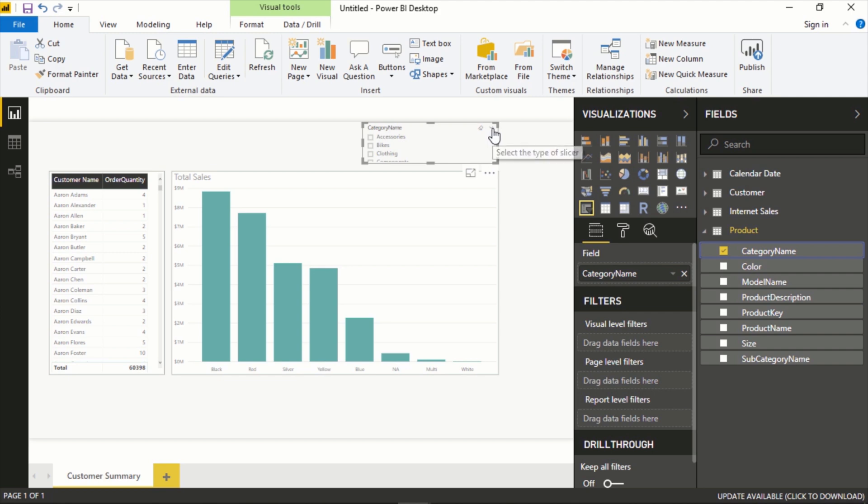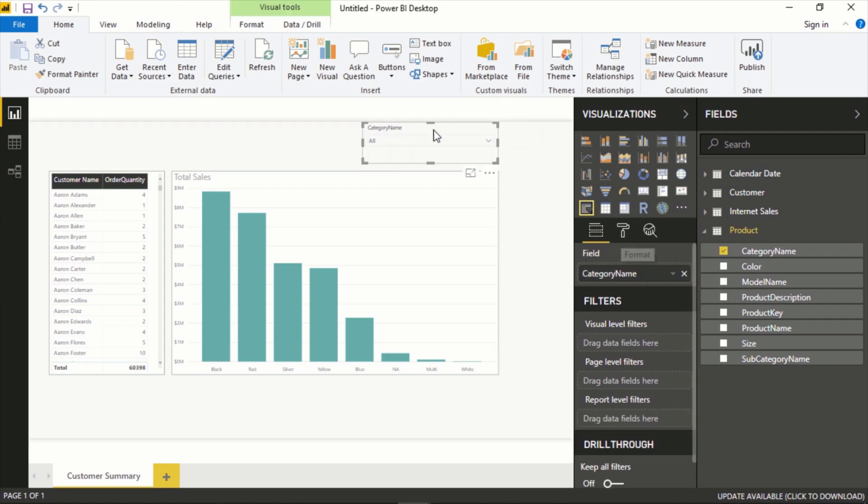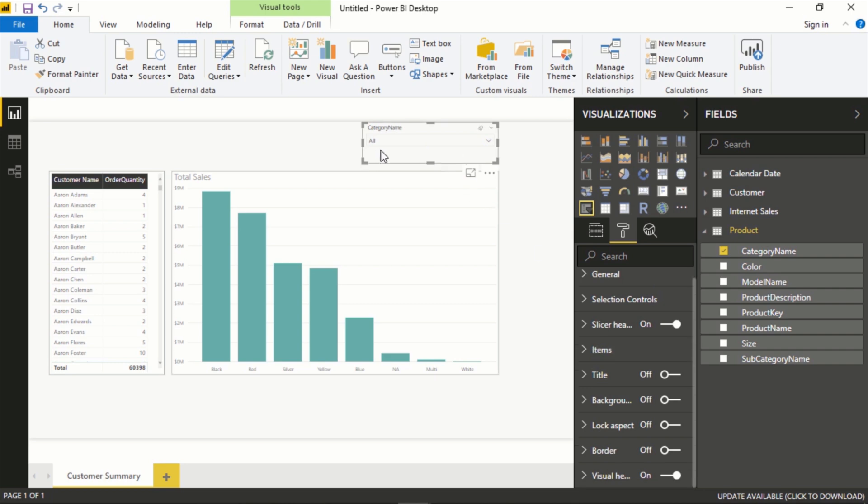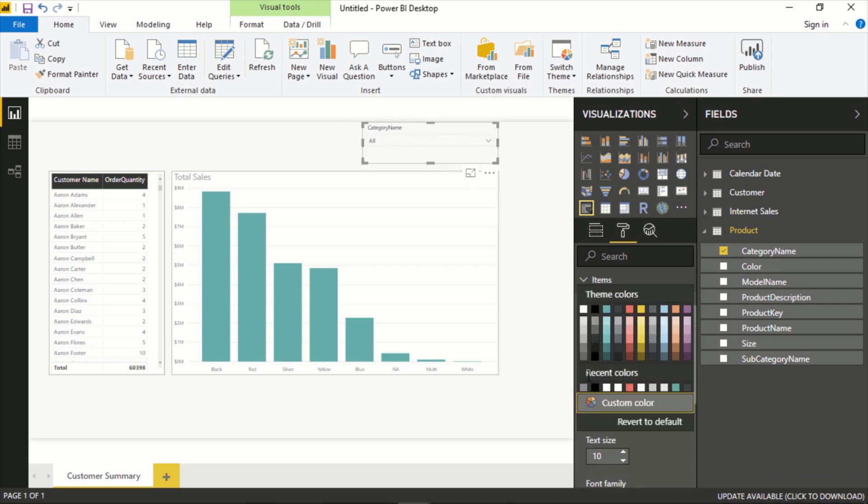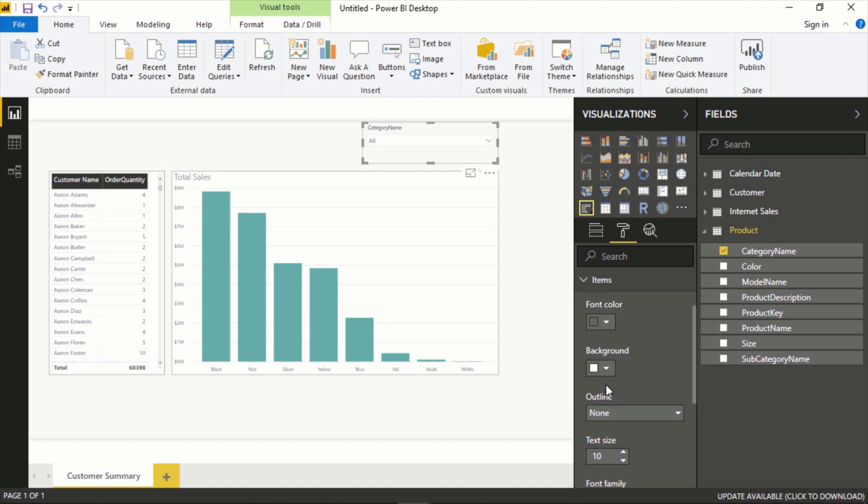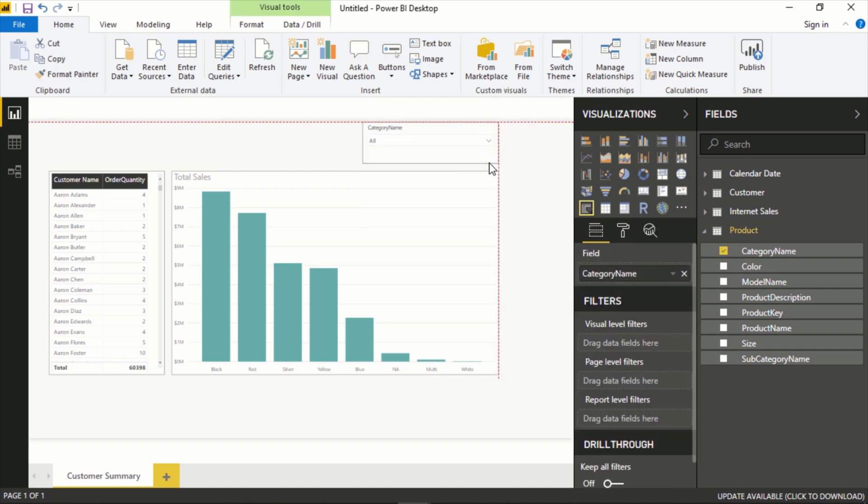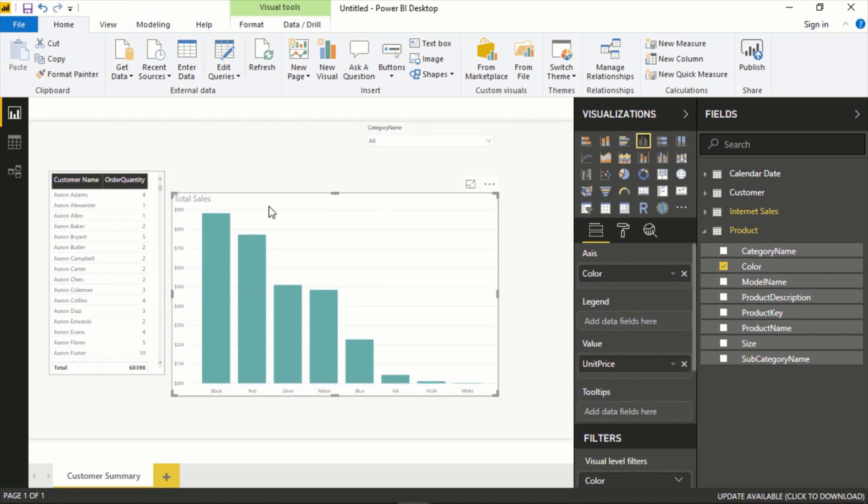But this blends in a little bit too much, so we can format this as well. Instead of giving the entire element a background of white, let's just highlight the items bar itself. So Items Background, we'll set this to white and now we can see what this looks like. Let's move everything down.